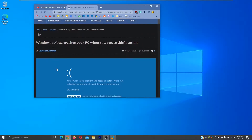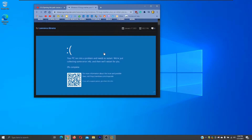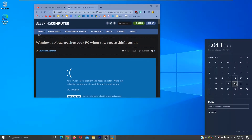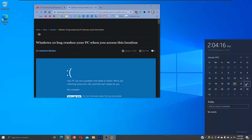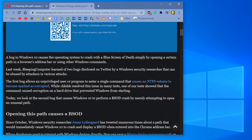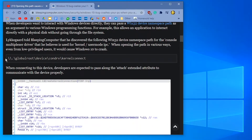This is similar but a bit different. I have this article pulled up — 'Windows 10 bug crashes your PC when you access this location,' which was posted a couple days ago. A bug in Windows 10 causes the operating system to BSOD by accessing the directory: //./globalroot/device/condrv/kernelconnect — which is basically your con/con right here.